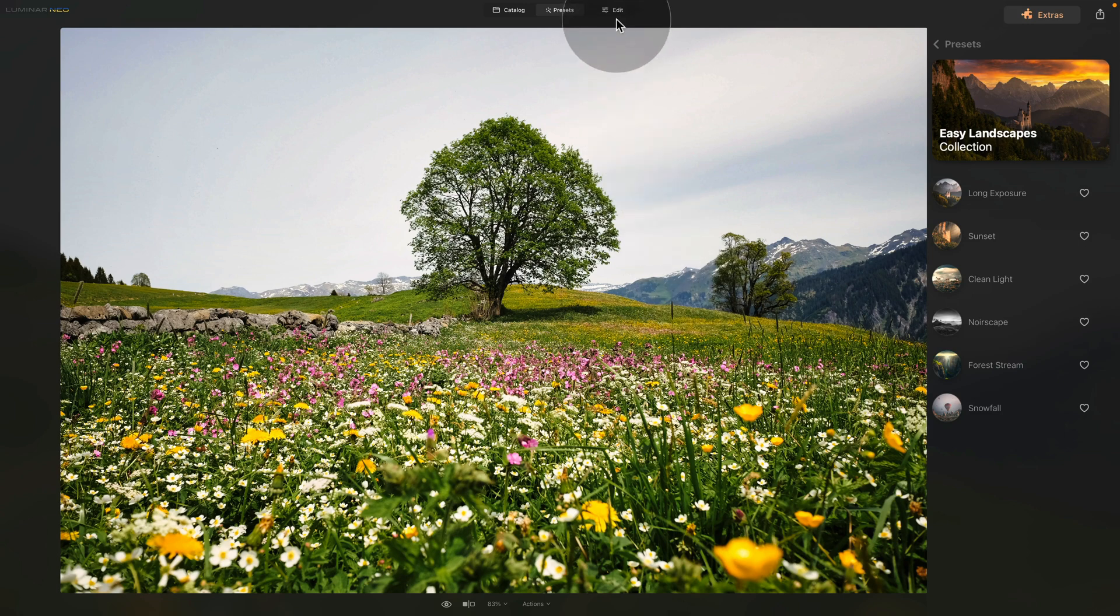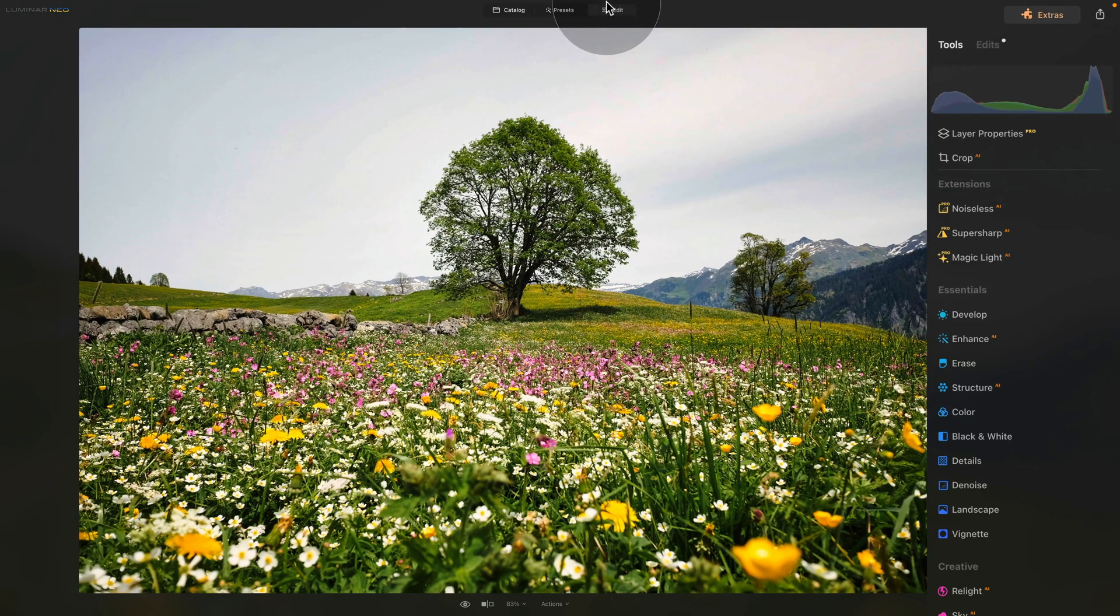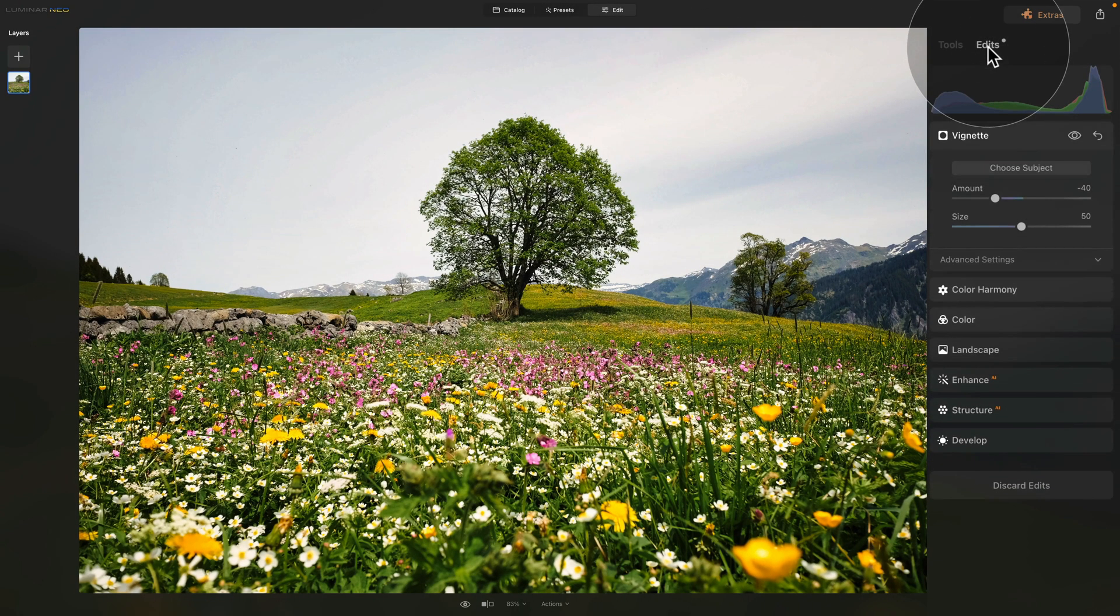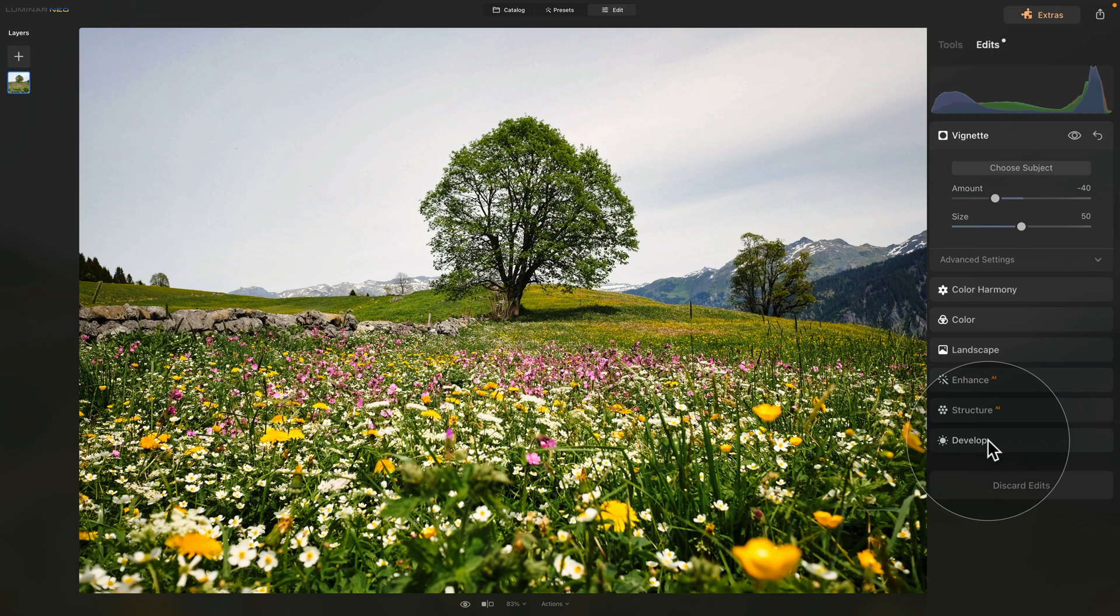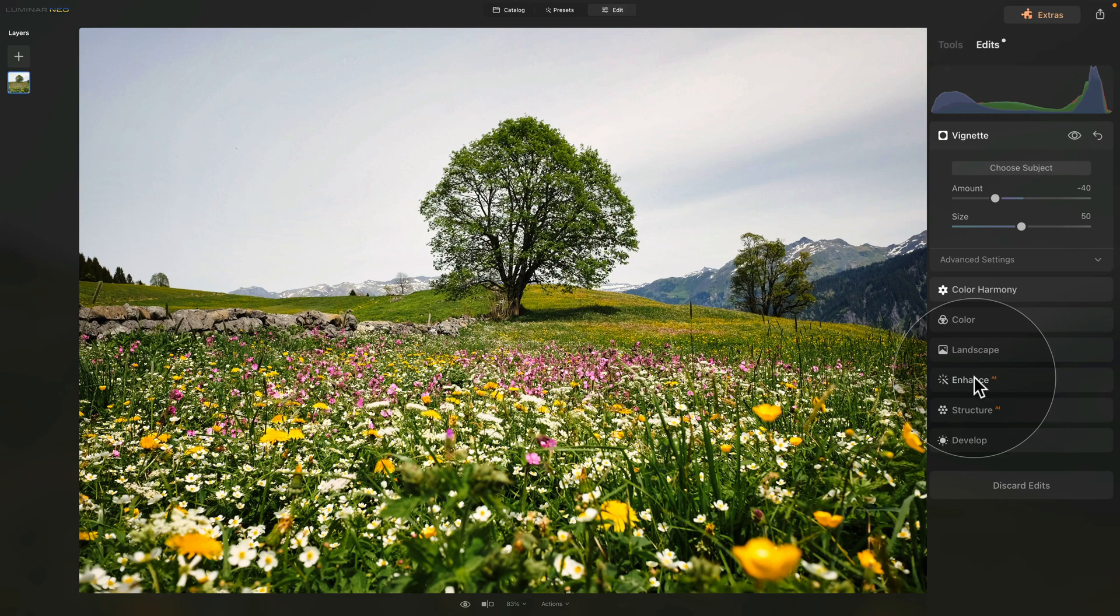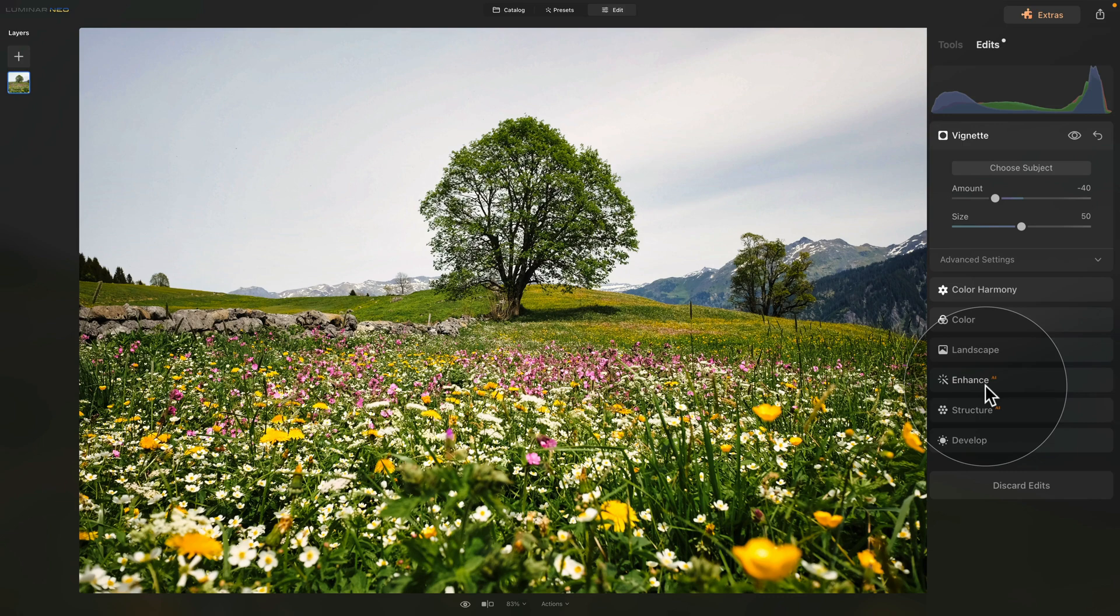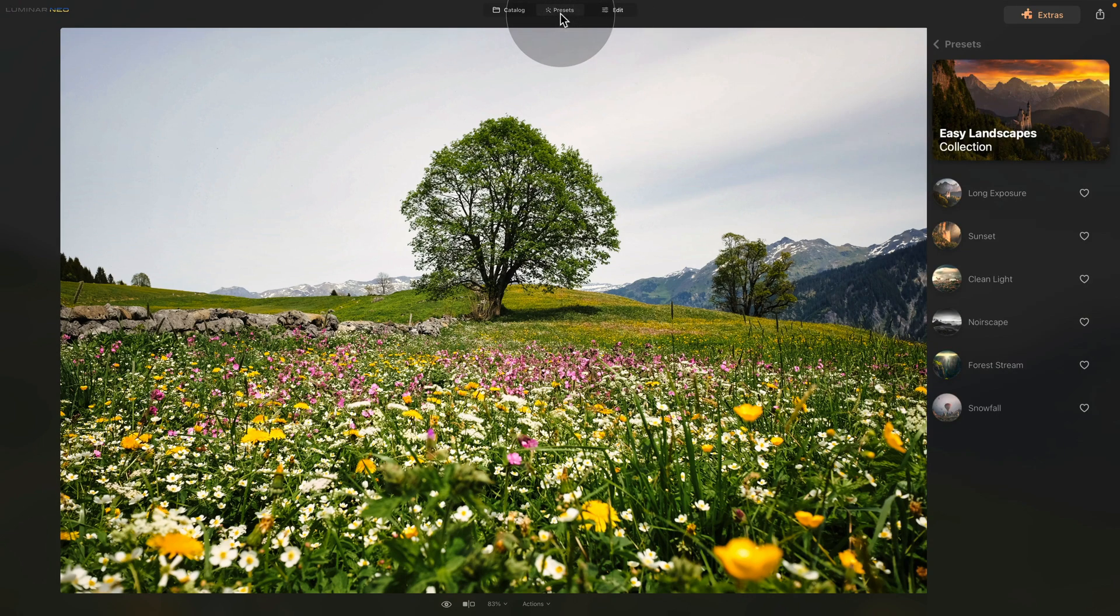But that's not it. Now when we go back into the Edit module and here into the edits, you will see that our Sky AI, our Enhanced AI and our Landscape tool has disappeared. I know you see some of them here, however they are coming from the preset. So what happened here? When you apply a new preset to your image, it removes all the edits you have done to the image earlier.